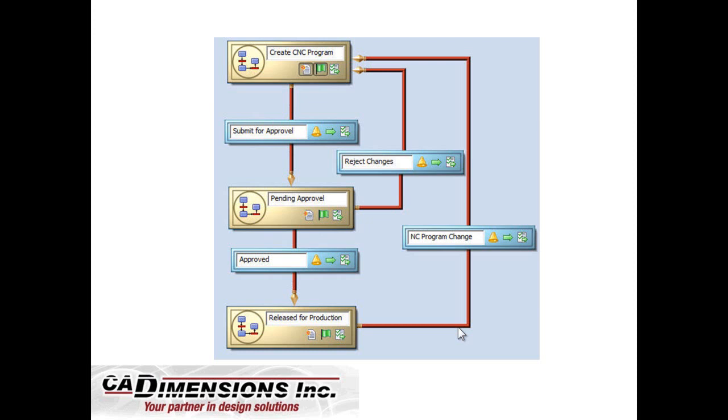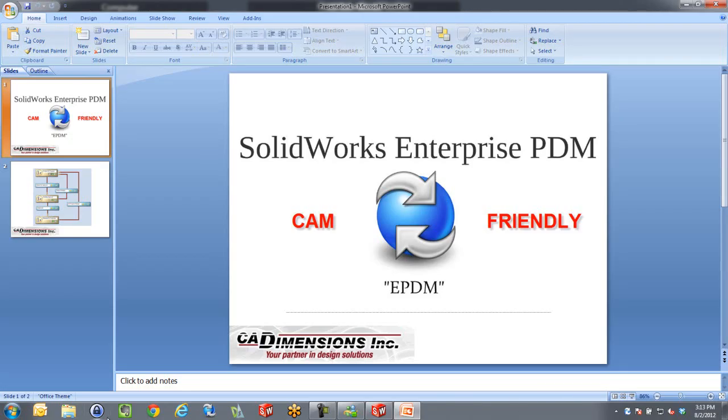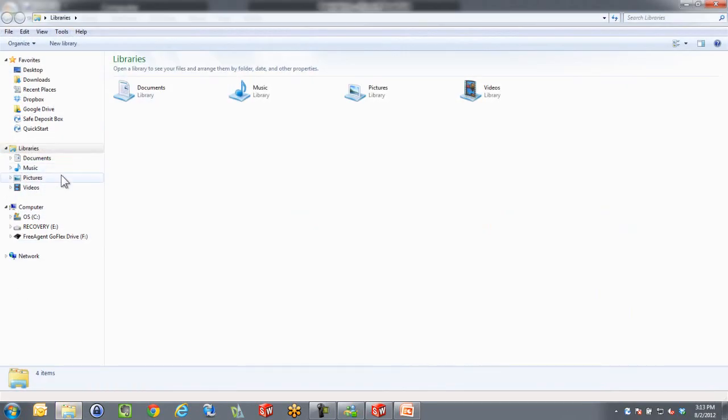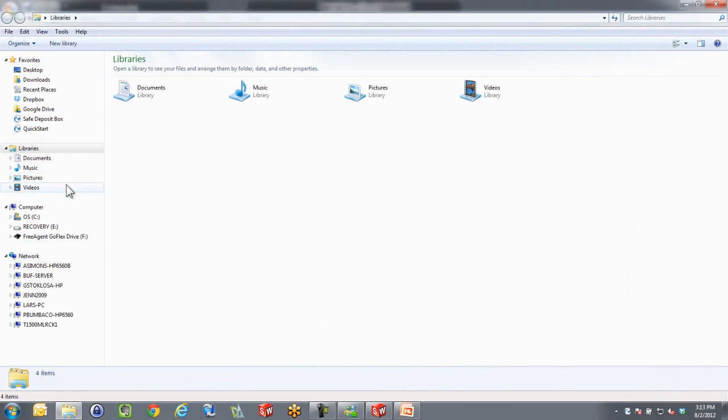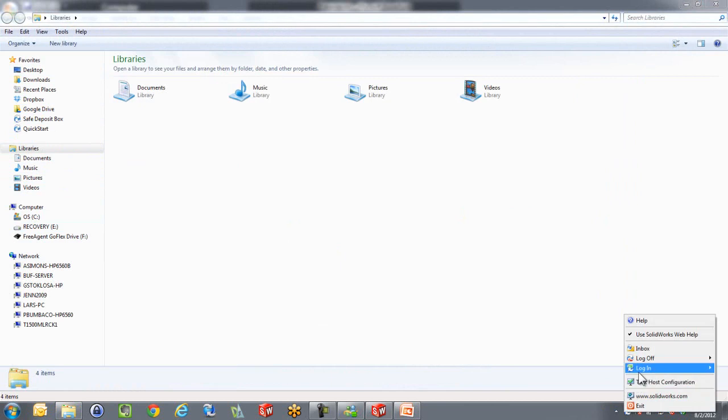Let me show you what we have going on. I'm going to log into my vault. If you're not familiar with EPDM, it runs right inside of Windows. I'm already logged into it, probably as admin, so let me just log off.